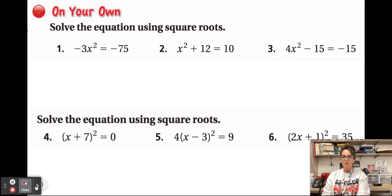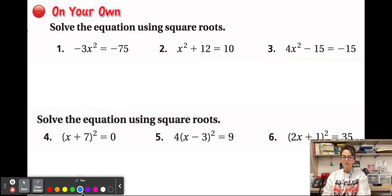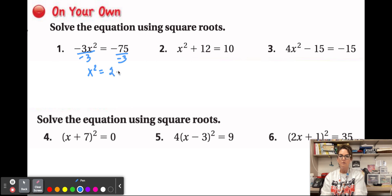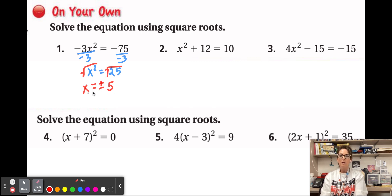Let's do several examples. First, isolate the variable by dividing both sides by −3. Because both sides are negative, we get x² = 25 — a positive value. Taking the square root of both sides gives x = ±5, so x = 5 and x = −5.